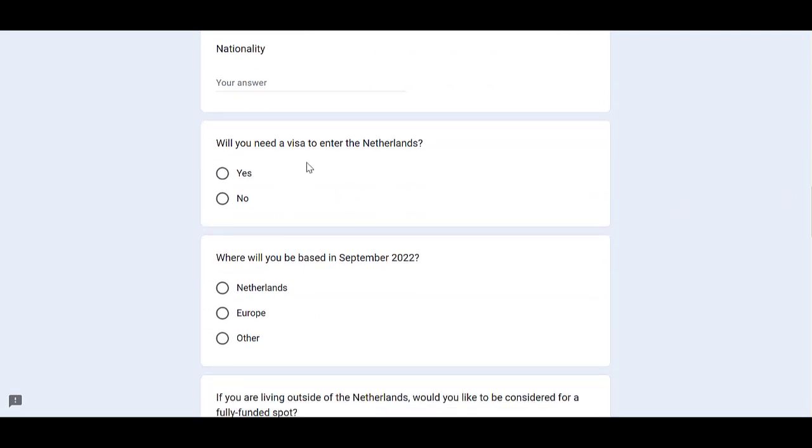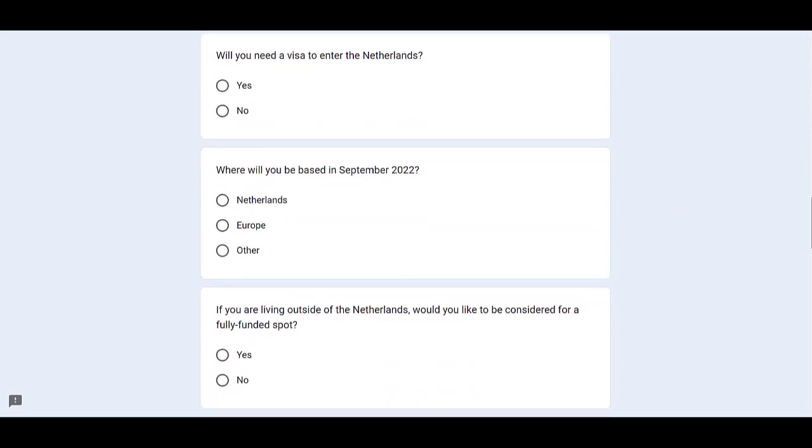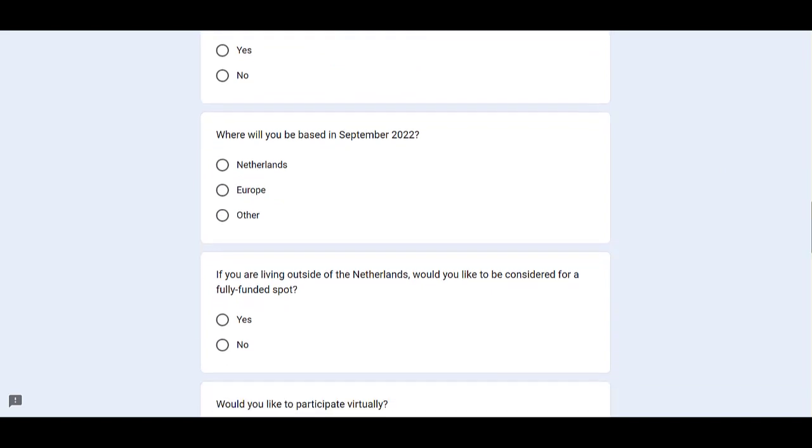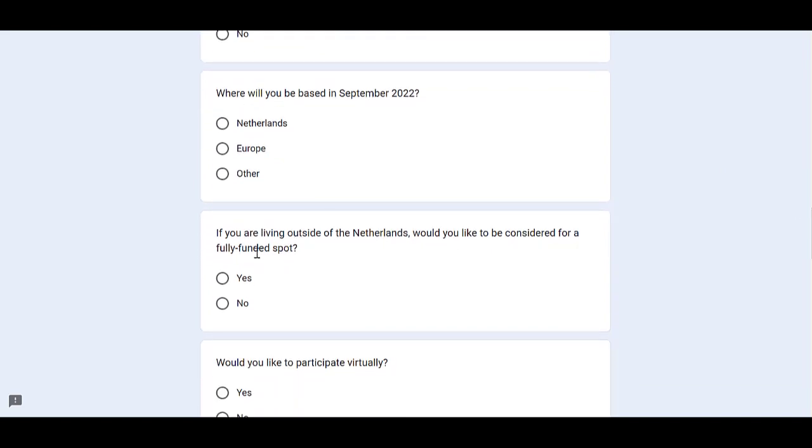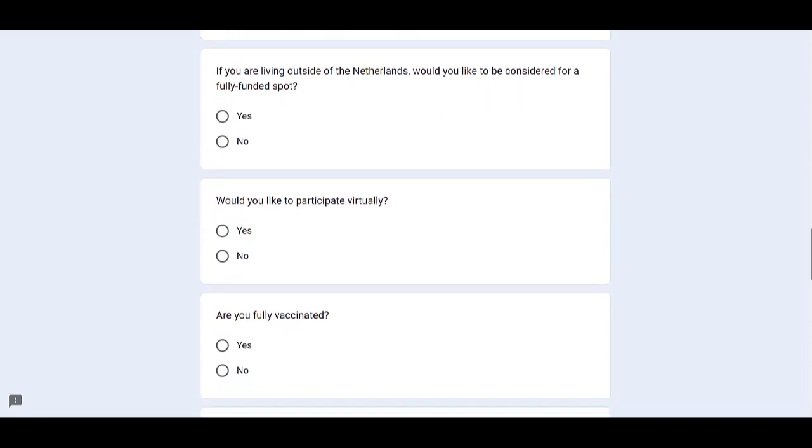Then, will you need a visa to enter the Netherlands? Answer it. And where will you be based in September 2022? You need to select your answer. If you are living outside of the Netherlands, would you like to be considered for a fully funded spot? Select your answer for it.